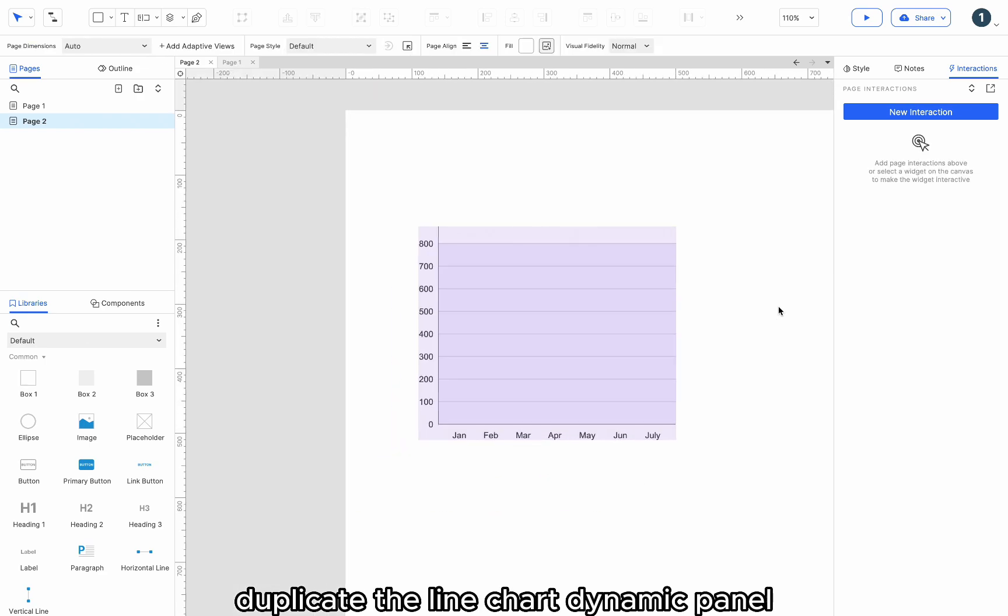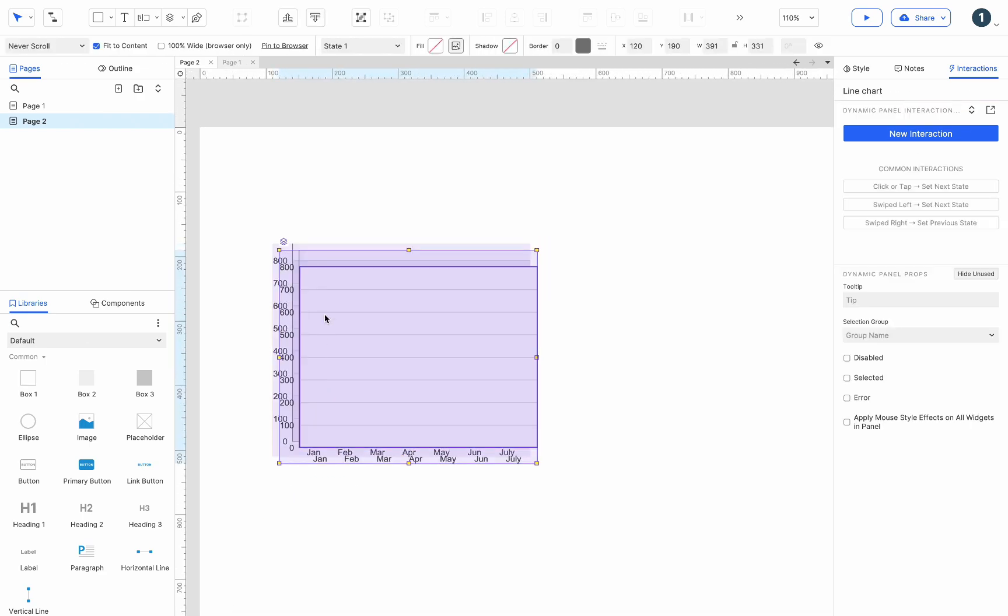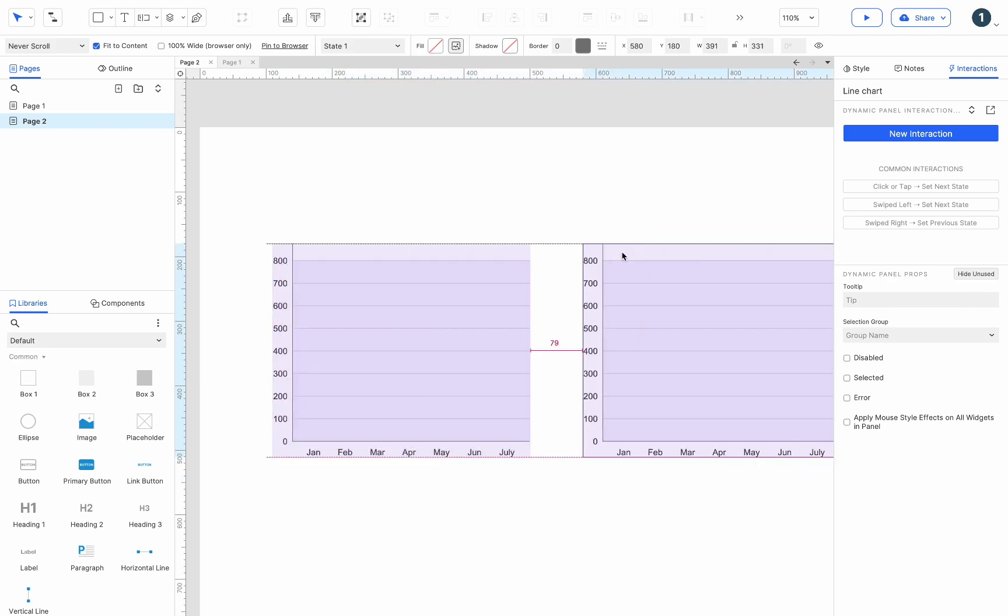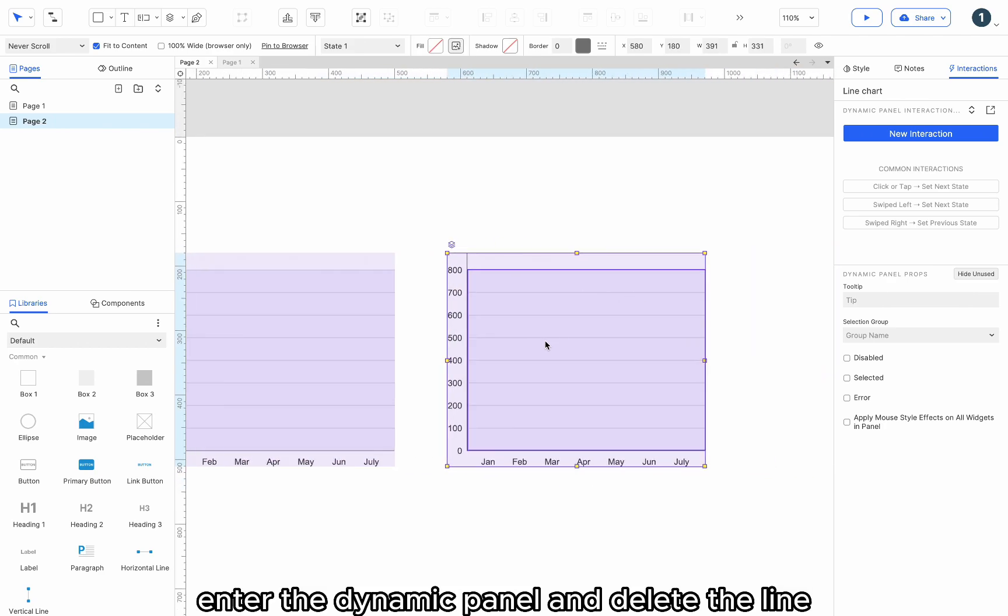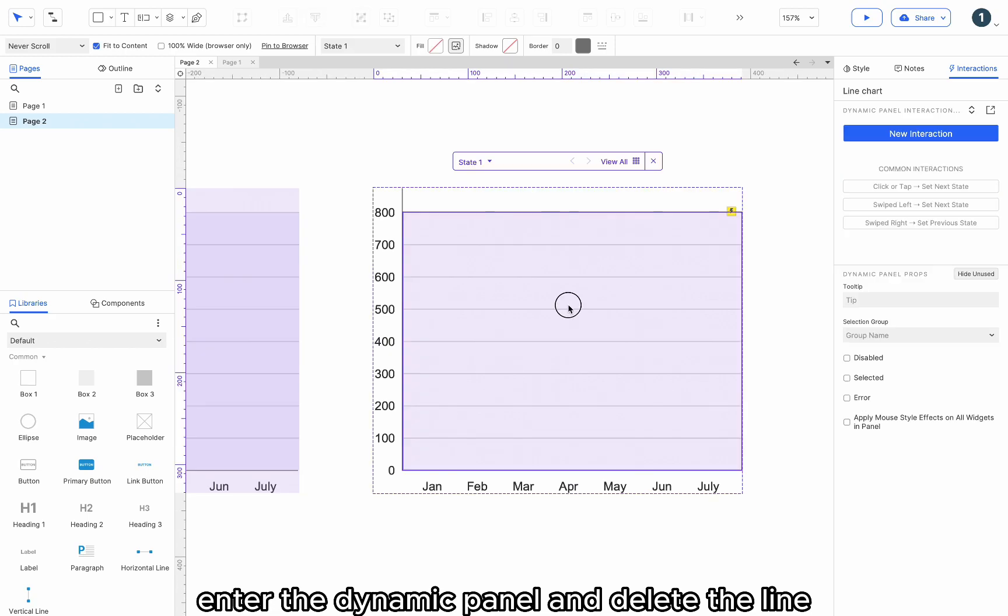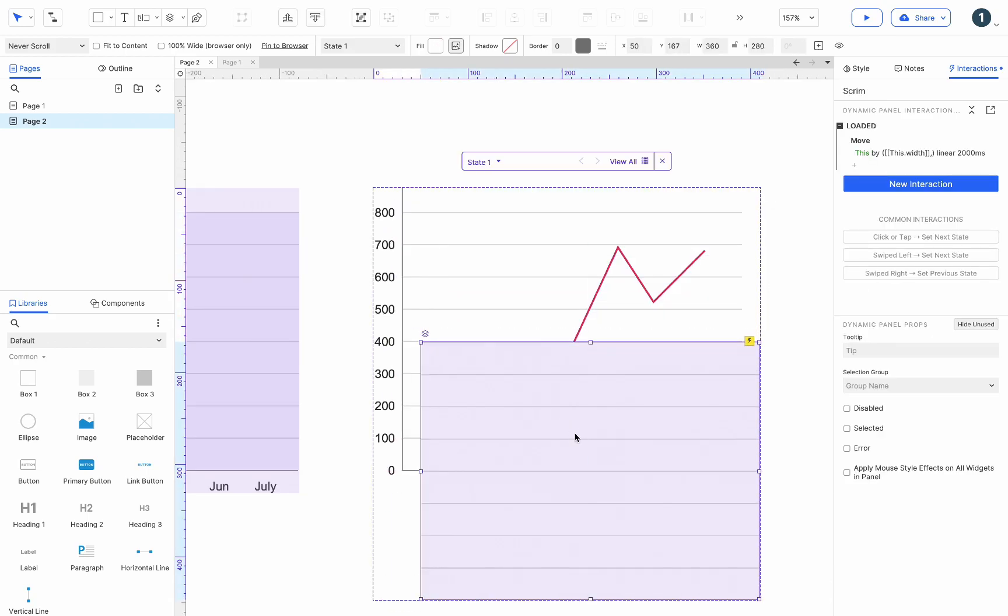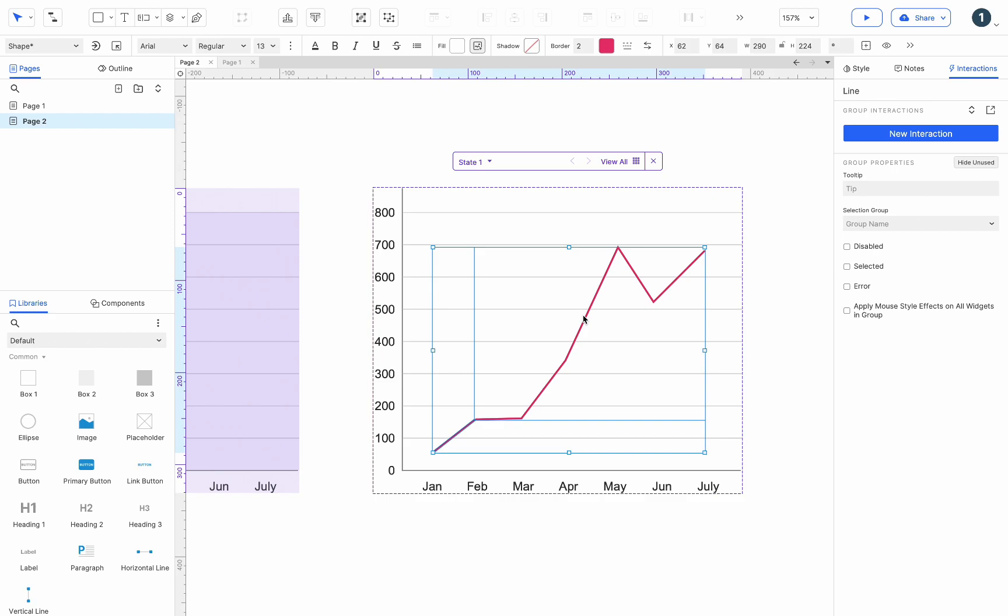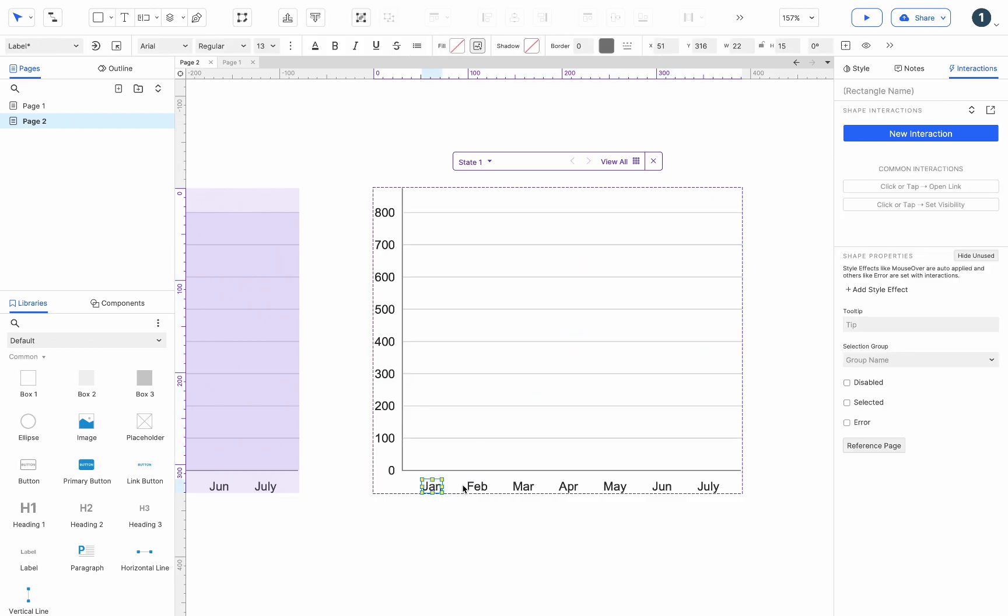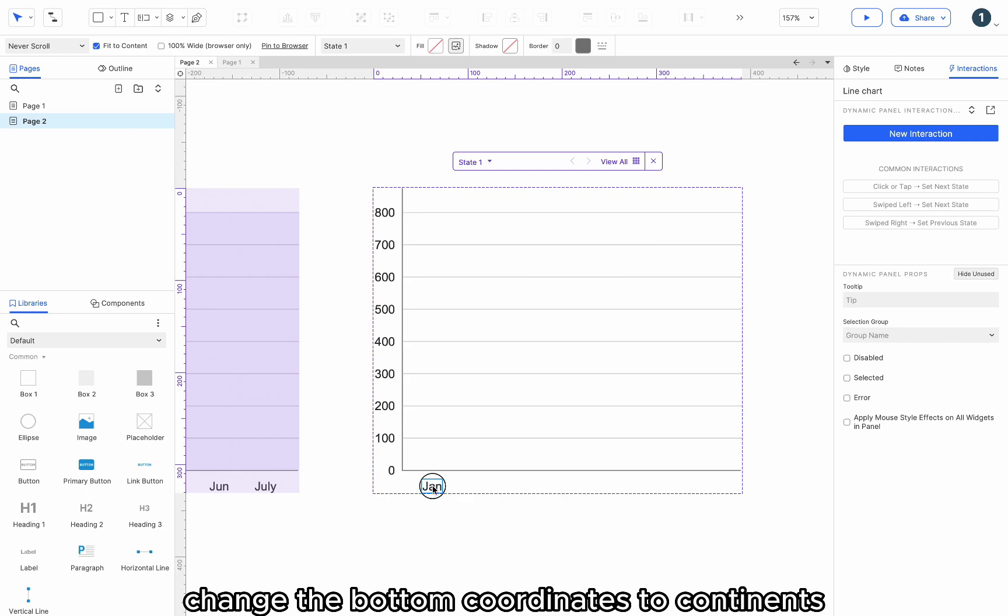Duplicate the line chart dynamic panel. Enter the dynamic panel and delete the line. Change the bottom coordinates to continents.